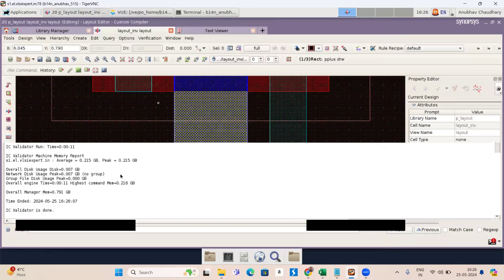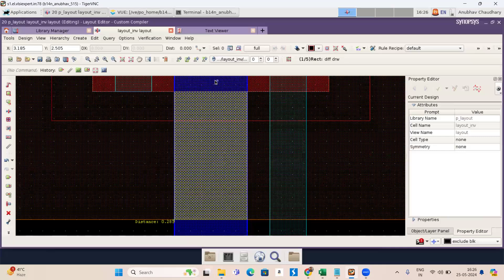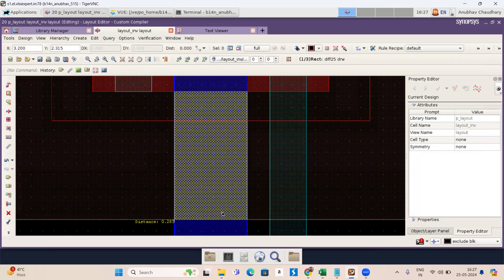Now it will show you the yellow part. The distance between two diffusion is 0.285. So we have to make it 0.35. Now let's make it 0.35.